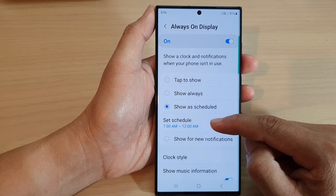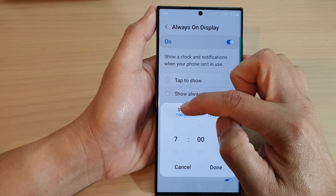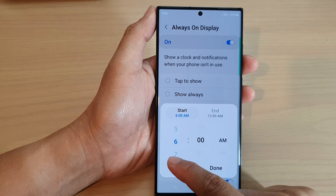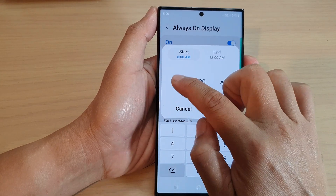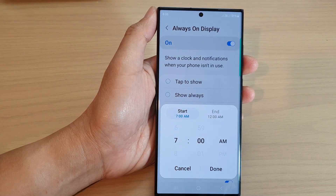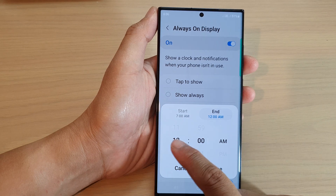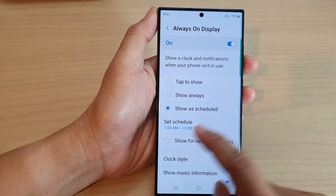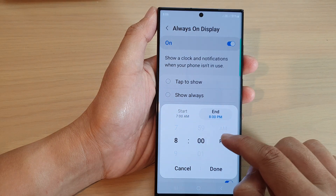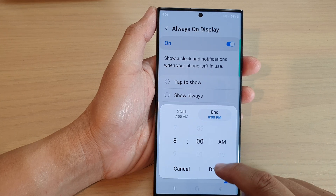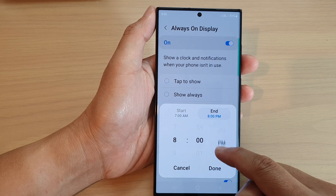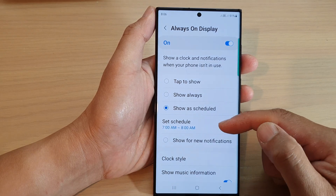Now in here, tap on Set Schedule. You have a start tap and an end tap. Tap on Start and choose the time — say 7 a.m. Then tap on End and choose when it will end — say 8 a.m. — so it will be on for one hour. Then tap Done.